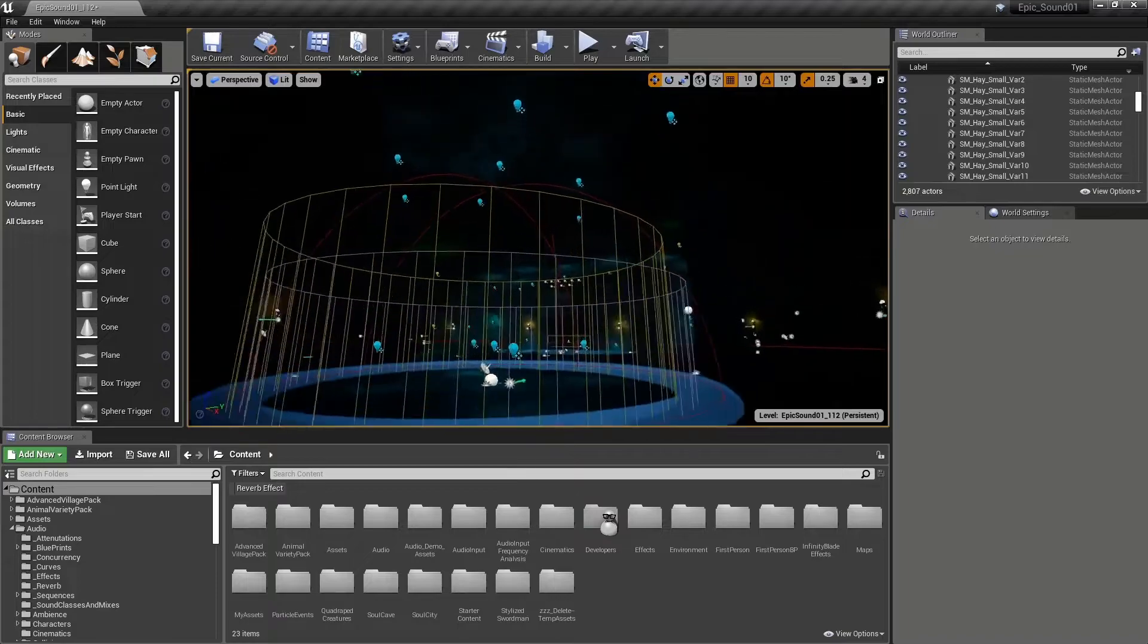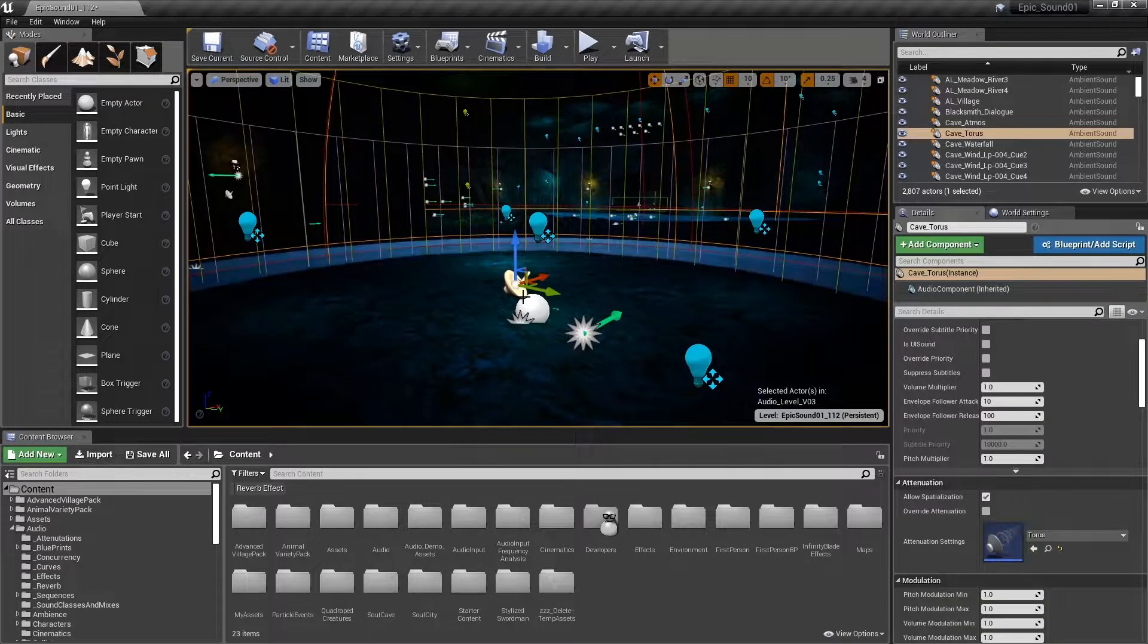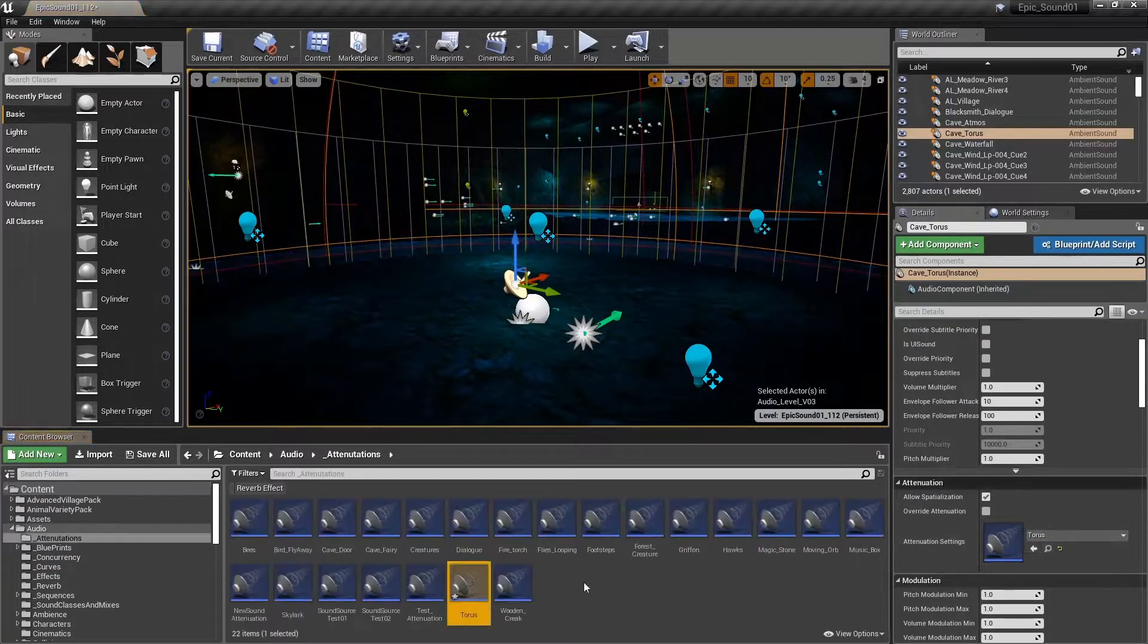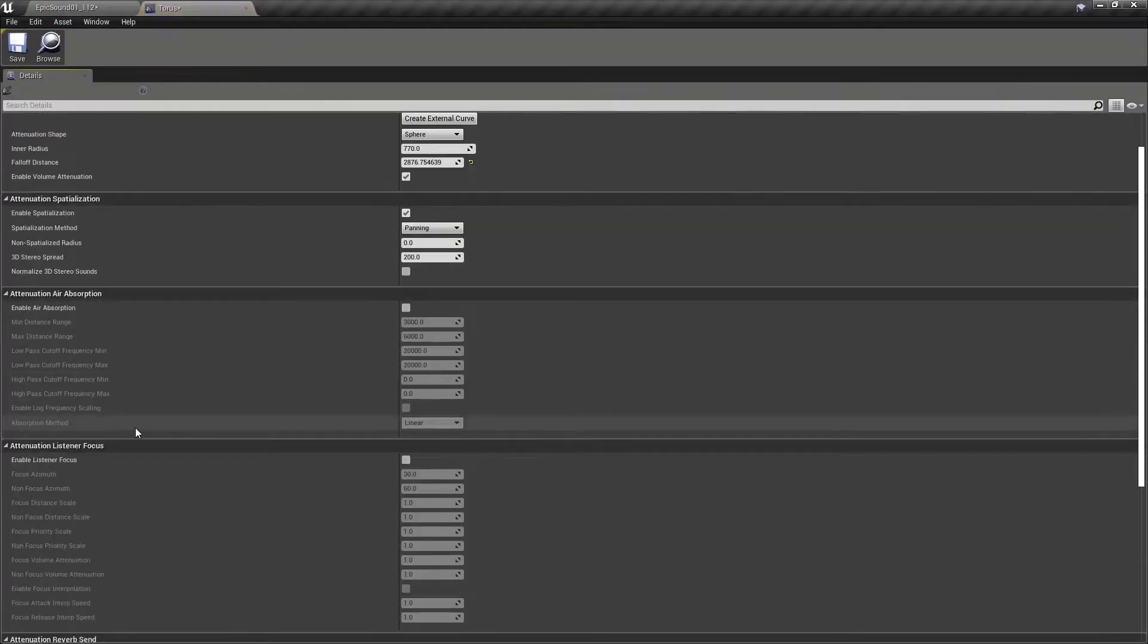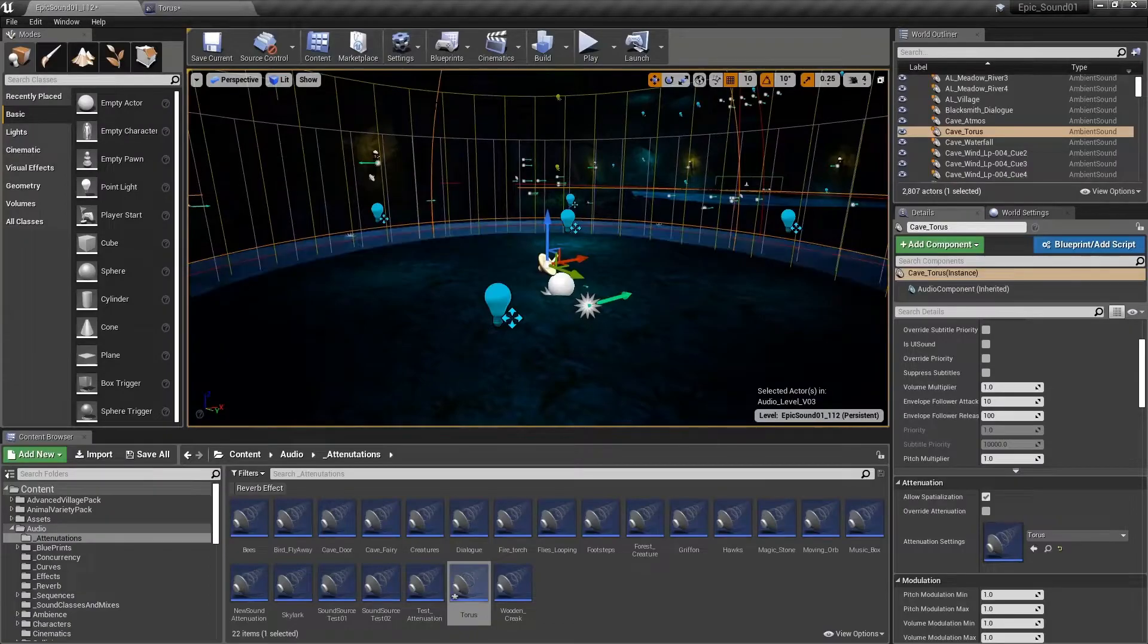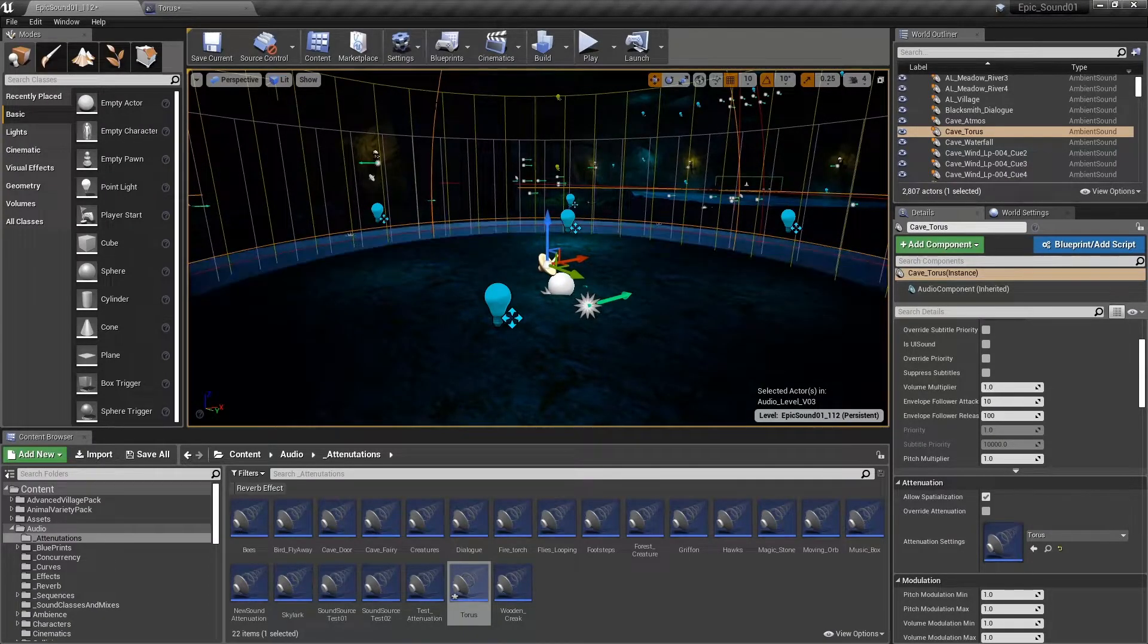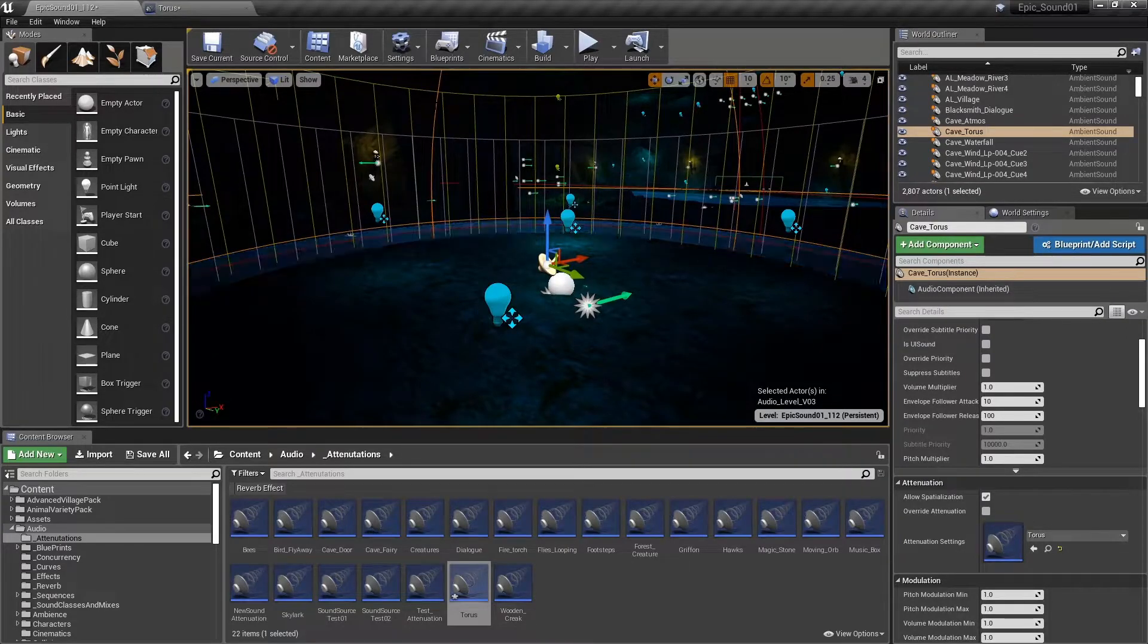So what's happening here is that in the attenuation settings of this sound, it's using this attenuation called taurus. We've set it to use attenuation occlusion. So we've enabled occlusion on this particular sound. The system works through a simple raycast between the audio source and the audio listener, typically the player.